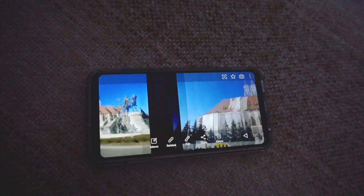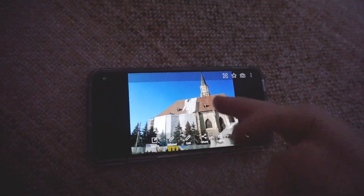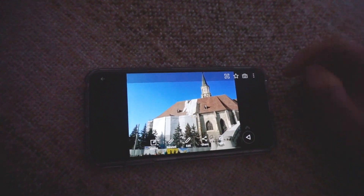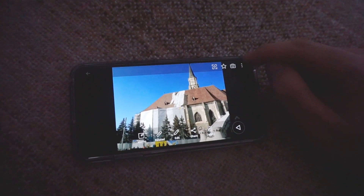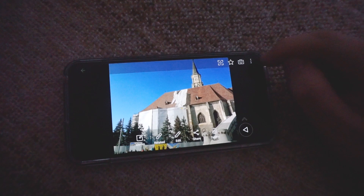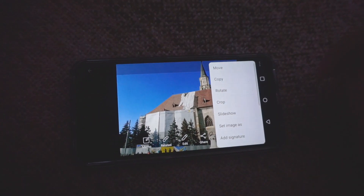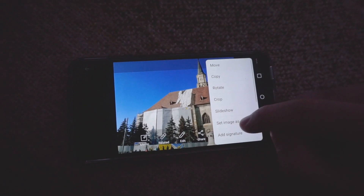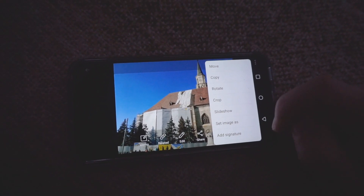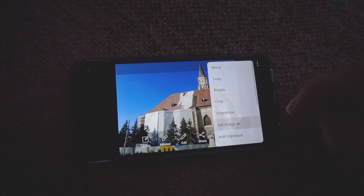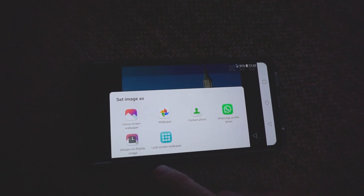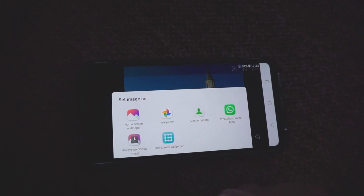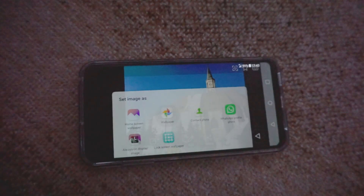Use that one or select another one that you want to use. Let's say that one, and come here to the three dots in the upper right corner. Okay, and tap on Set Image As. Here we have Wallpaper.